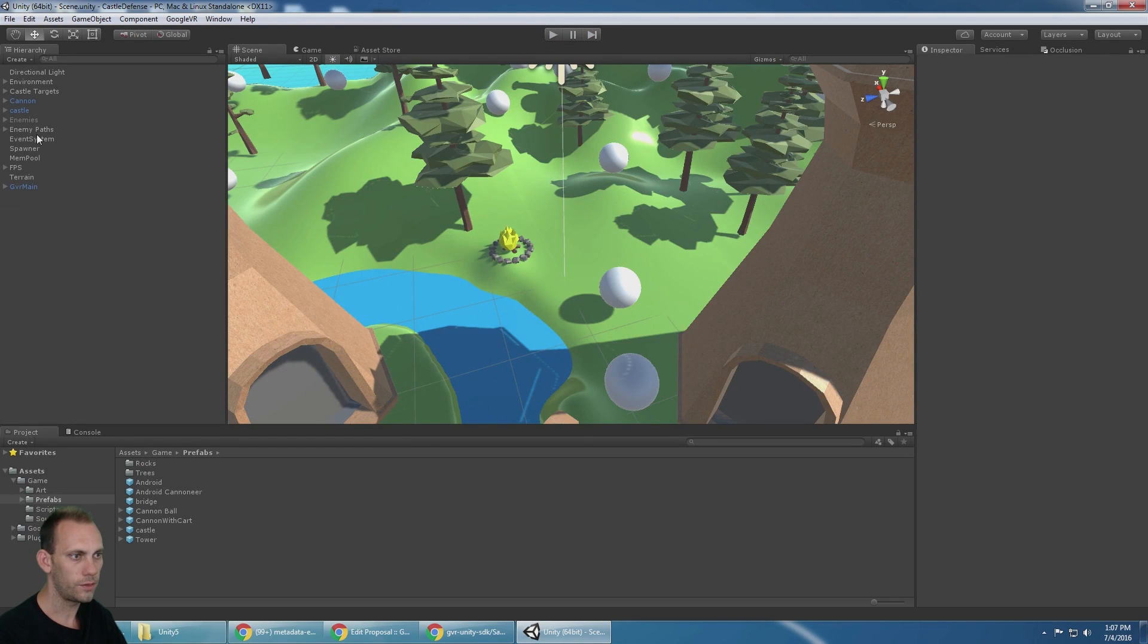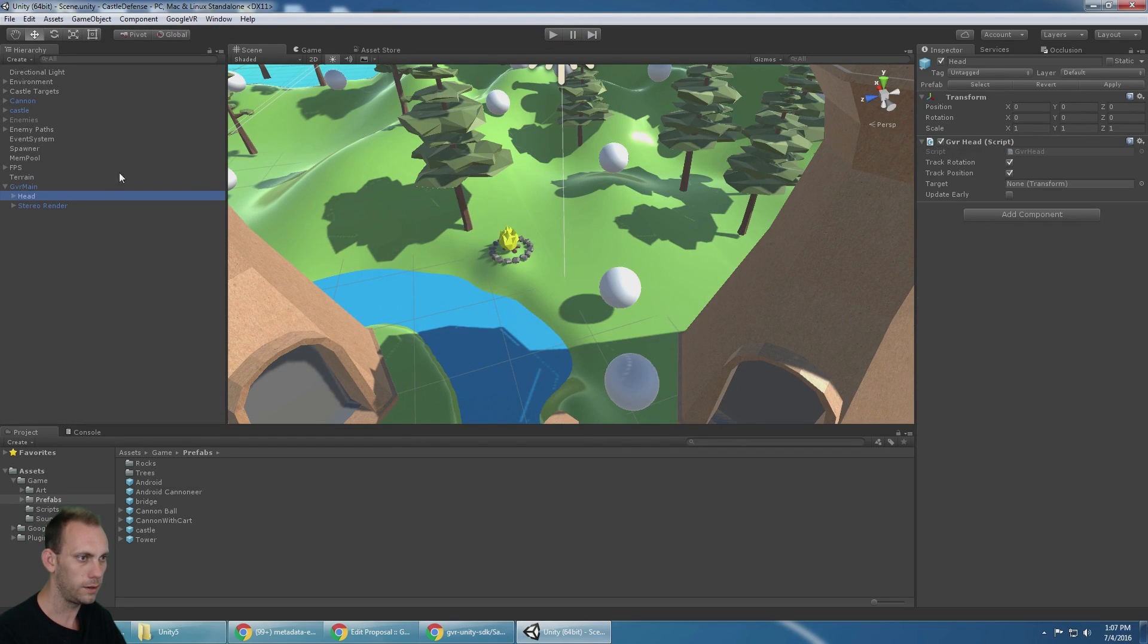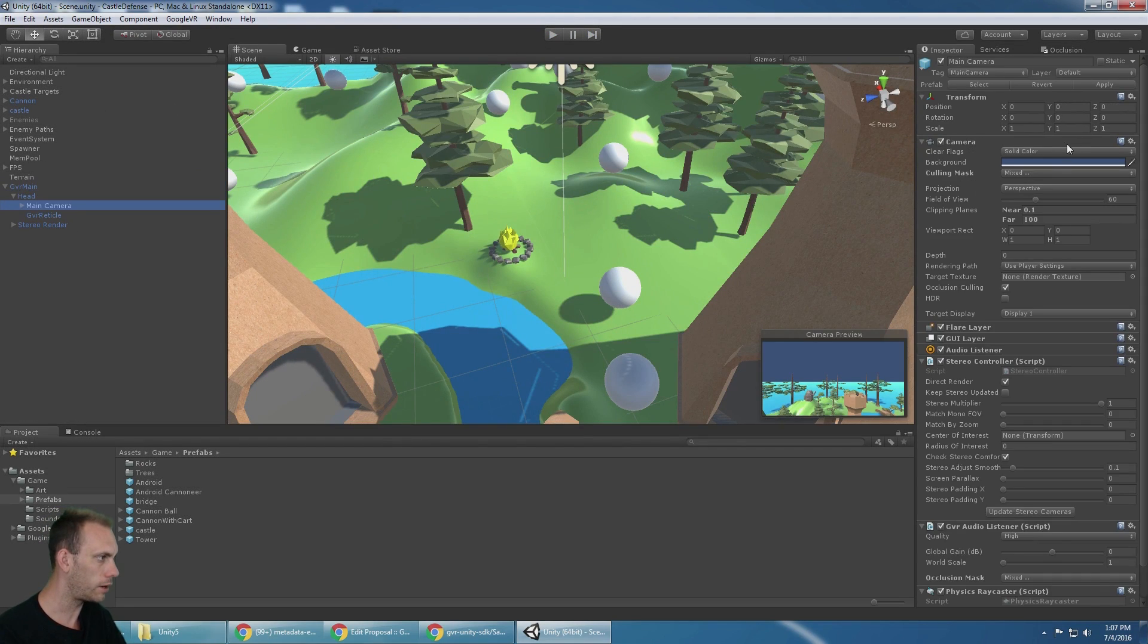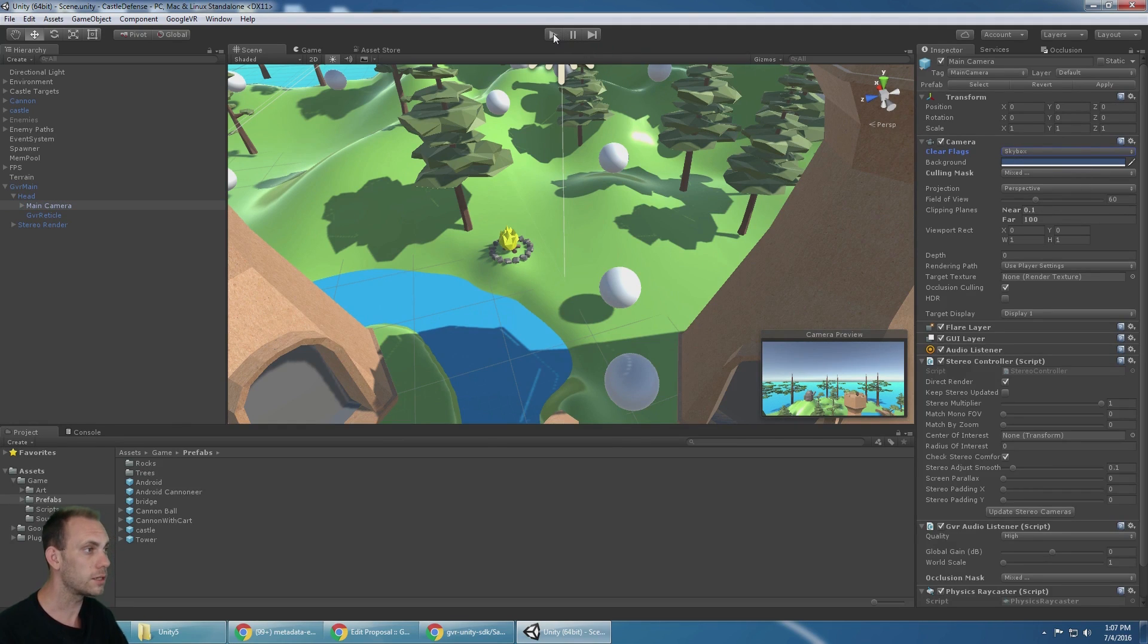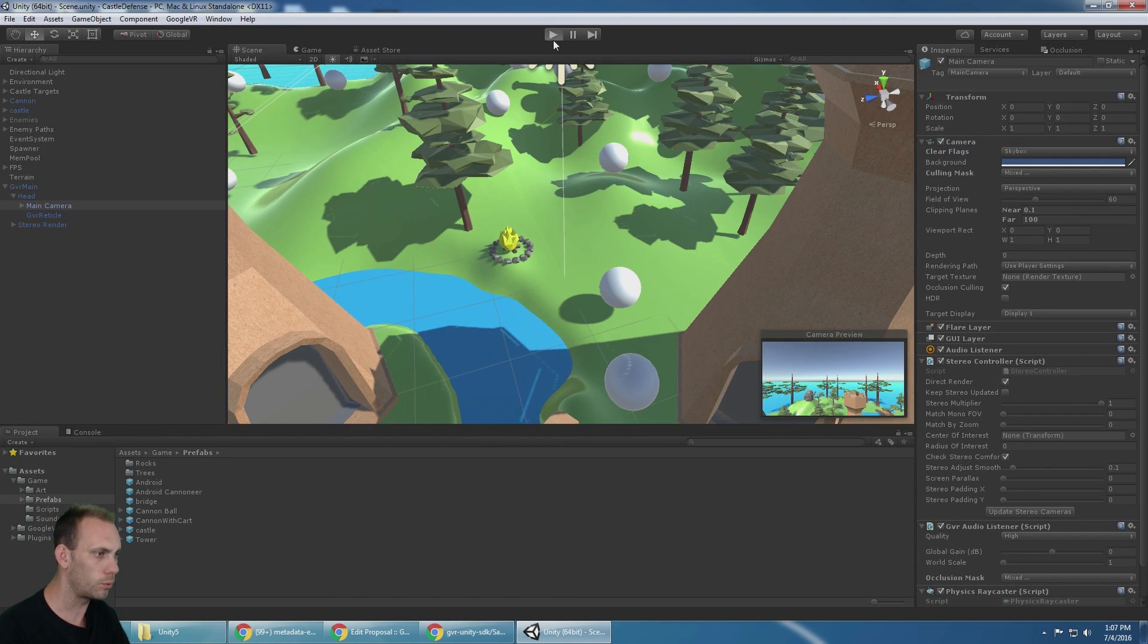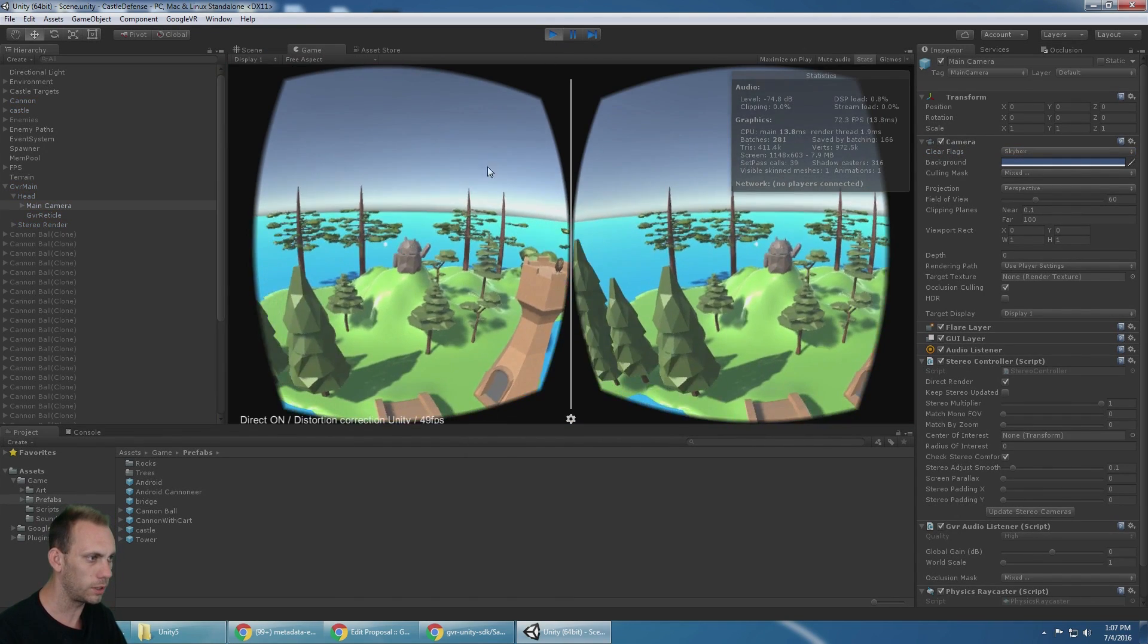And at this point I can delete that cannonball from the scene, hit play and I can't see the sky. Let's get that fixed. That's on GVR main head, main camera. We're just going to set that to skybox. That's going to look a lot better when we play the game. Here we go.